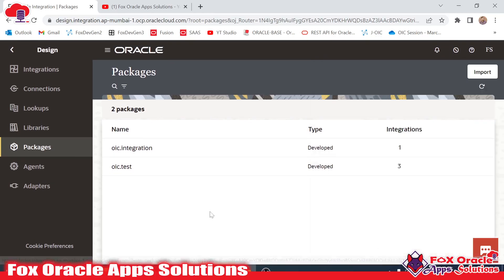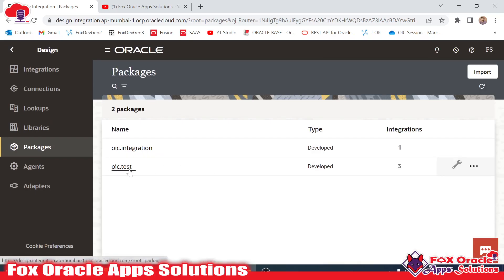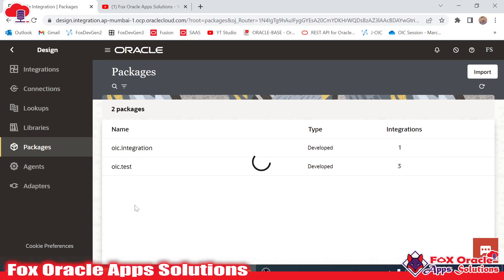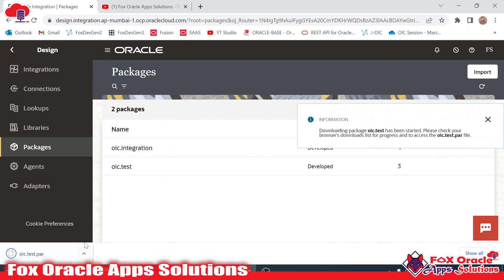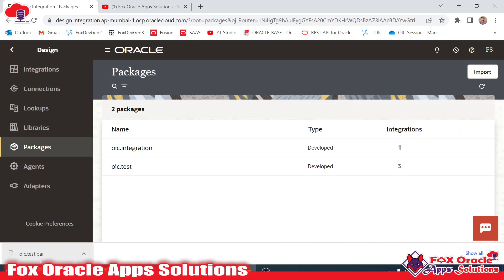This is the use of a package. We can also export and import packages. If you want to export a package, you can directly click here to export and an archive of the package will be created. Whenever we export this package, all the integrations inside it will be included.